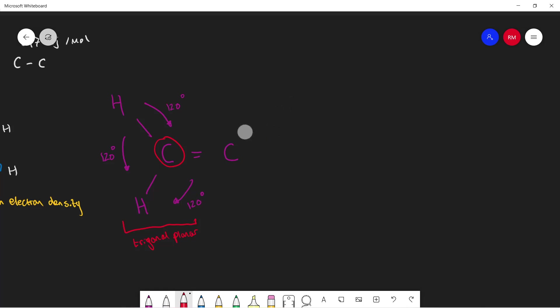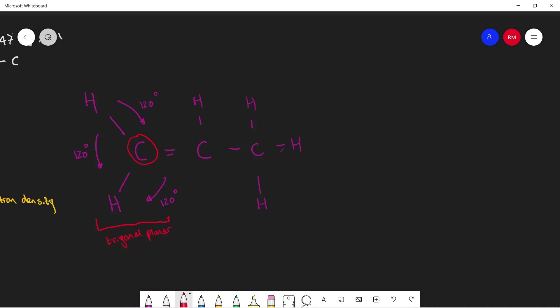Let's talk about one more shape. Say we now have propene — what would the bond angle and shape be around this carbon? You can see it's attached to four different things and they all have the same repulsion. Each bonding pair has the same repulsion, so around this carbon it would obviously be tetrahedral, with a bond angle of 109.5 degrees.